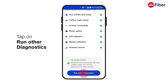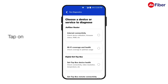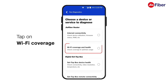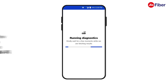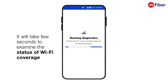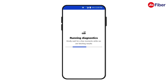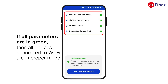Likewise, tap on run to check and view other diagnostics. Tap on Wi-Fi coverage and then tap on run diagnostics. Hold on as it will take a few seconds to examine the status of your Wi-Fi coverage. The same will be displayed on the app screen shortly. If all parameters are in green, then the devices connected to Wi-Fi are in proper range.